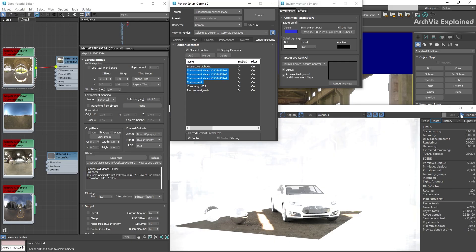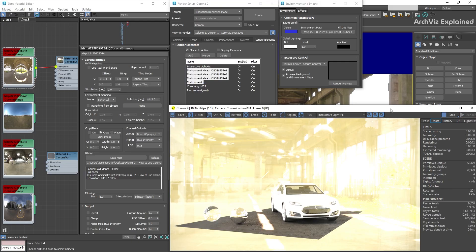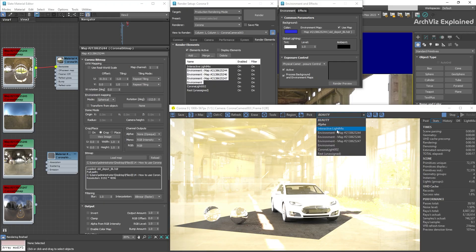Let's start the interactive rendering again. We can see that the beauty pass and the light mix are using all the maps at the same time.